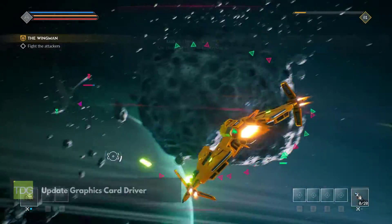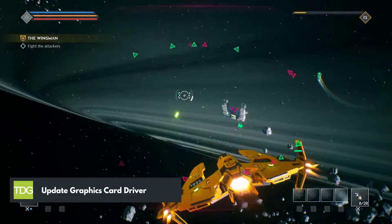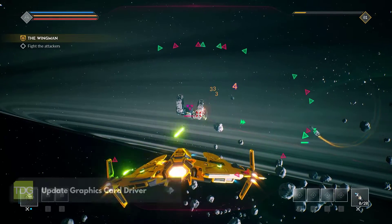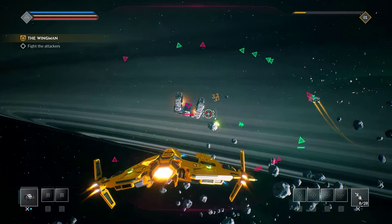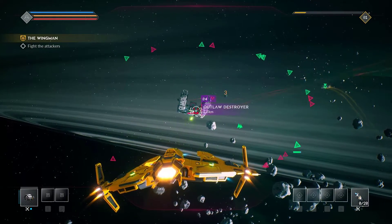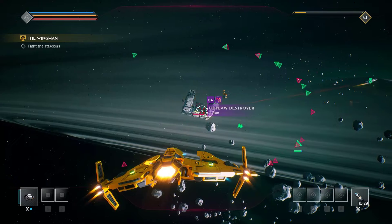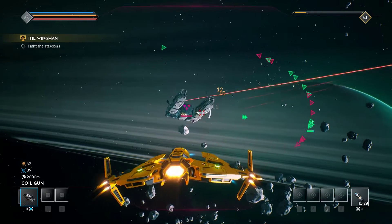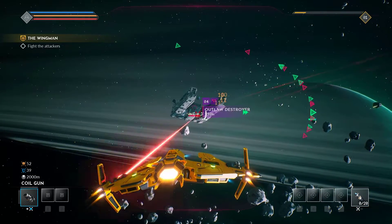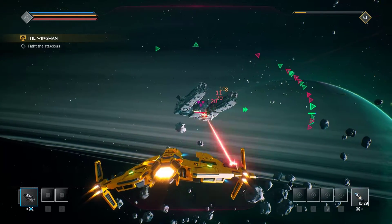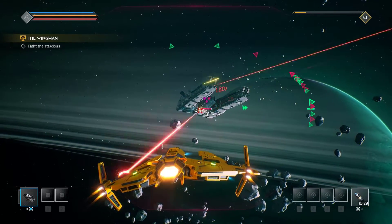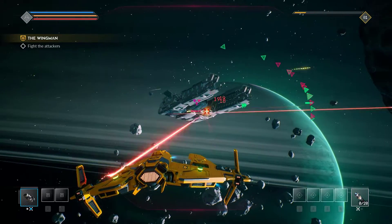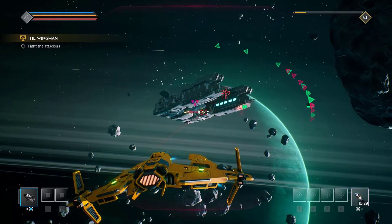The first step is to update your graphics drivers. Outdated or corrupt drivers can cause FPS drops in Everspace 2. After downloading, install the new drivers and restart your system. This will ensure that your graphics card is working optimally and can handle the demands of the game.